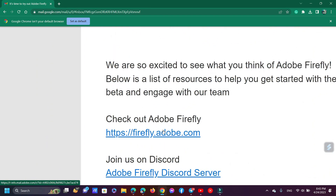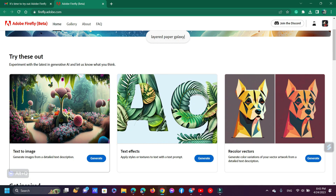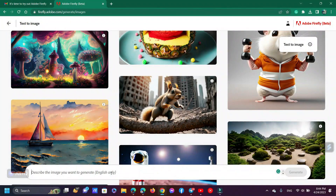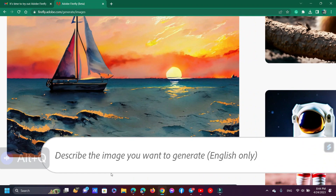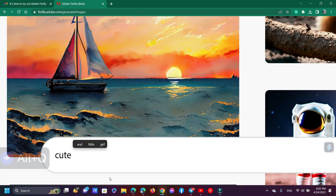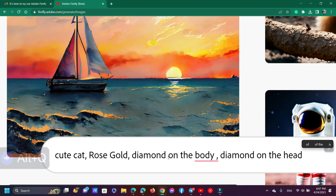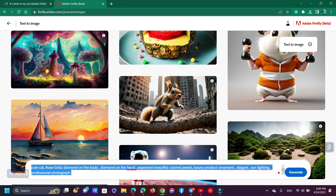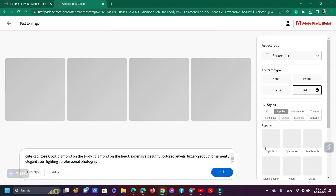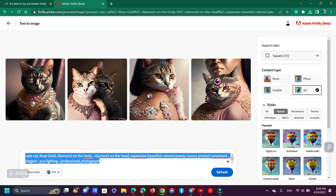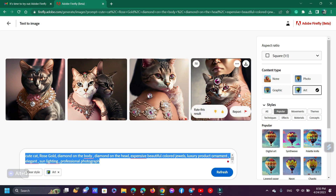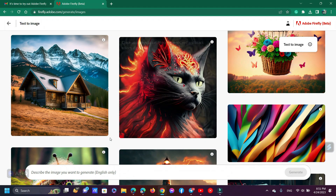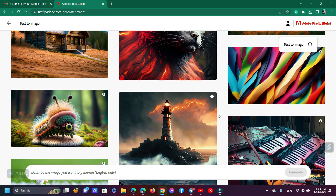Simply open this URL to begin exploring Adobe Firefly. I am trying text to image — just click Generate. Now describe the image you want to generate, but in English only. As you can see, a lot of images are generated. You can try this image prompt — I'll select this one.